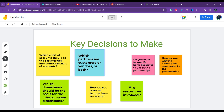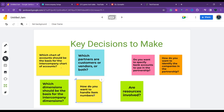The next decision is how you want to handle item numbers. If intercompany lines contain items, you can either use your own item numbers or set up your partner's item number for each item, either in the vendor item number field or in the common item number field on the item card. You can also use the item reference action to map your item numbers to your intercompany partner's description of the items.